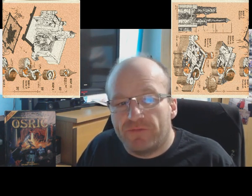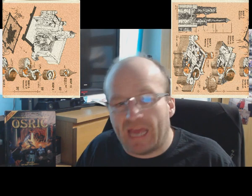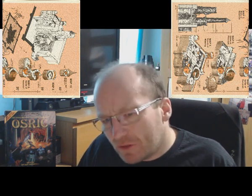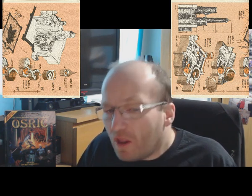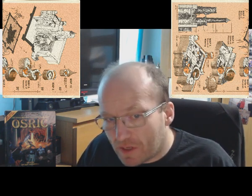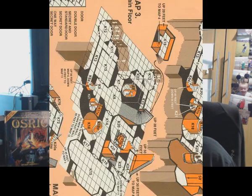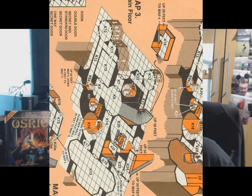There is a drawback with the maps: while they are beautiful to look at, the perspective makes them rather difficult to use during play. When I last ran this module I redrew them all in 2D and used my 2D workings in combination with the original module maps, and that worked fine.